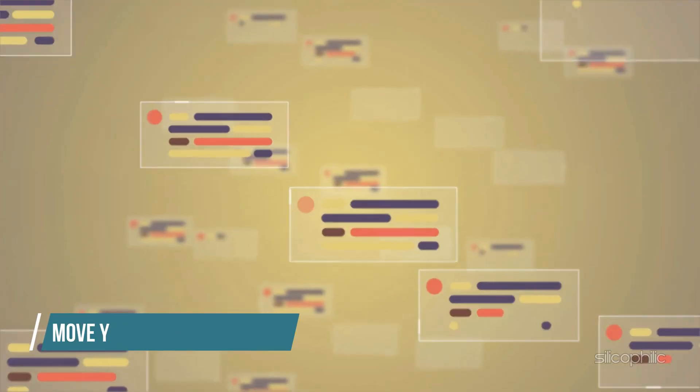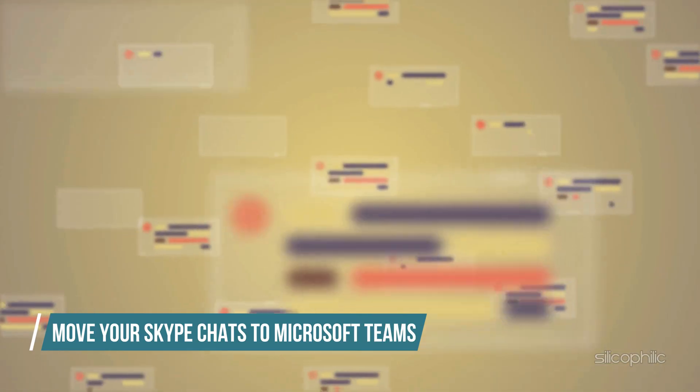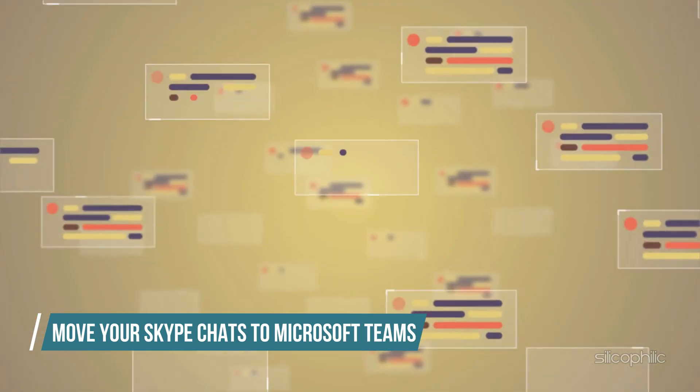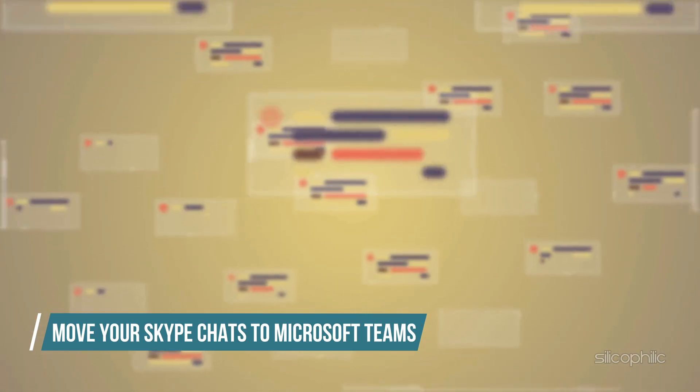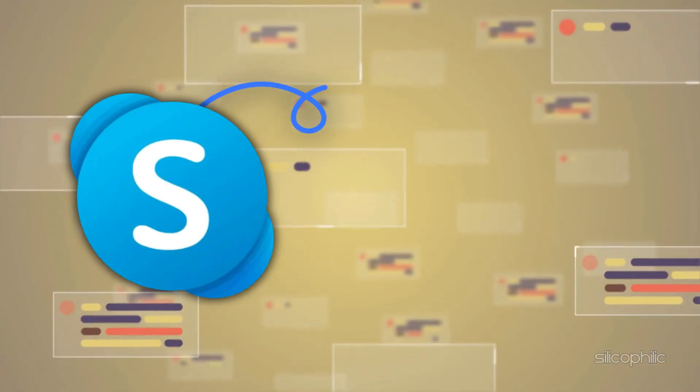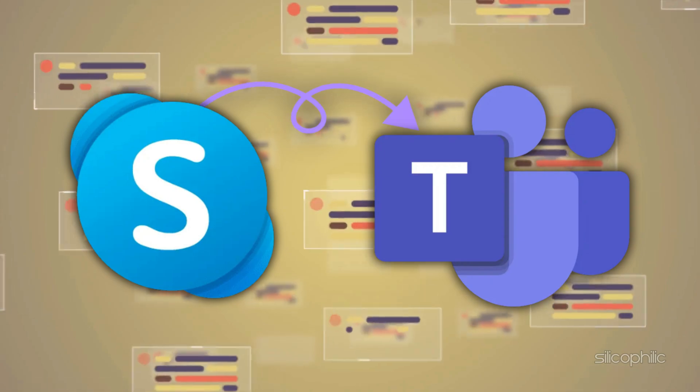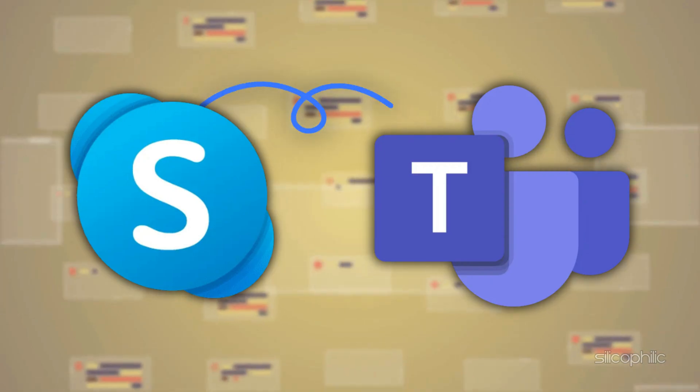Method: Move your Skype chats to Microsoft Teams. To keep your conversations intact, you will need to transfer your Skype chats to Microsoft Teams. Here is how.